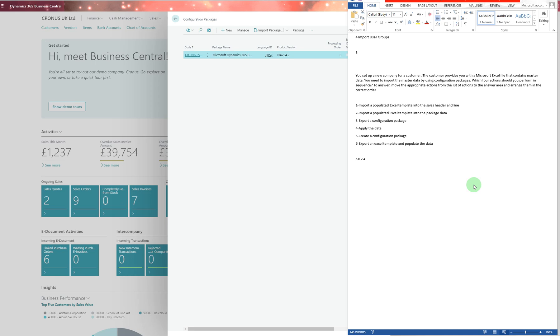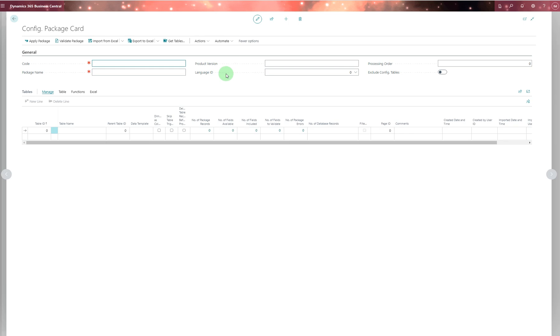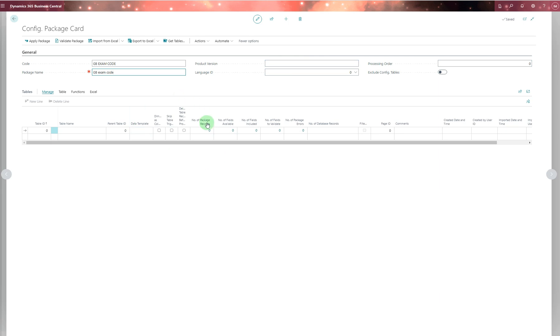You set up a new company for a customer. The customer provides you with a Microsoft Excel file containing master data. You need to import the master data using configuration packages. The first step is number five: create a configuration package. On this page, you can create a new package. You put the code, the name, and all the details for version, person, order, etc. Then you add tables and package data.